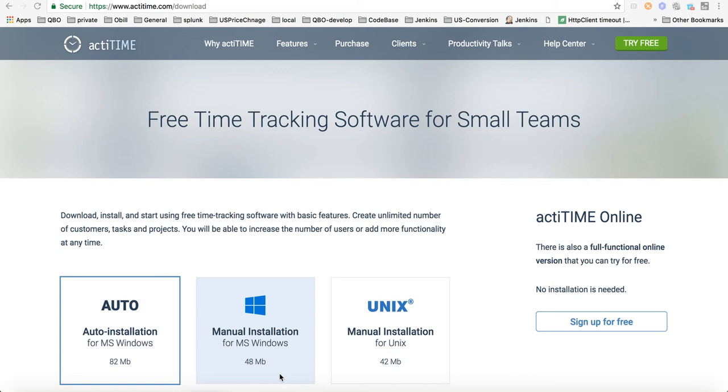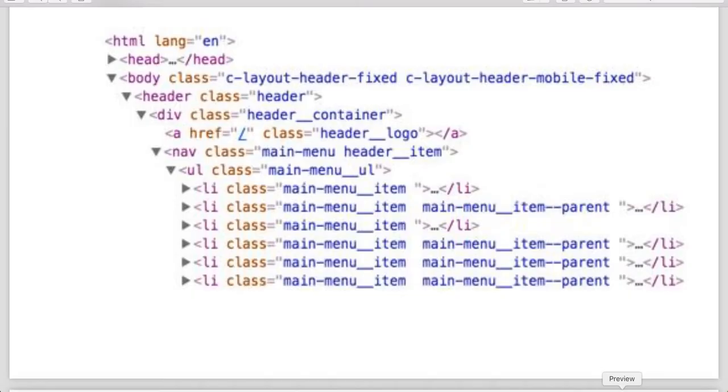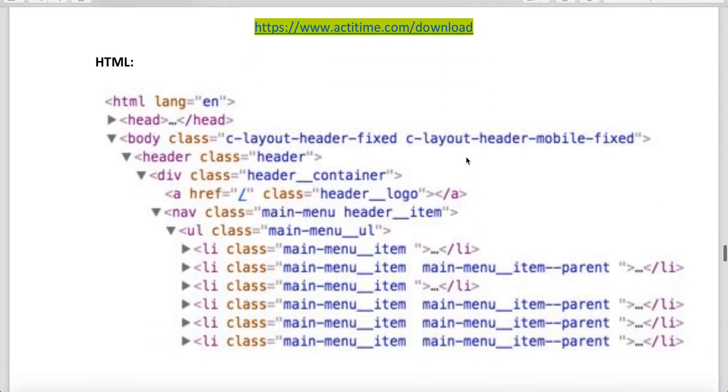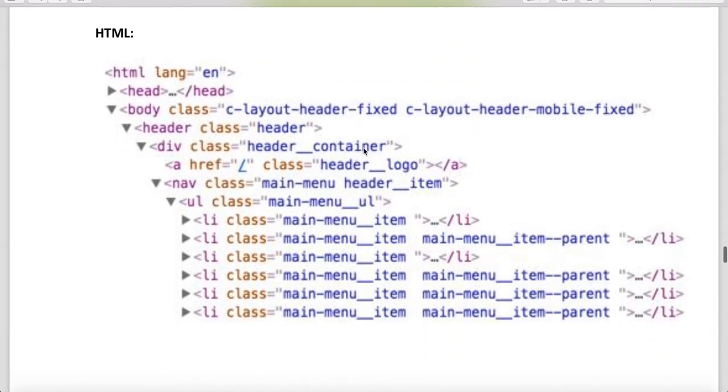Hello guys, this is the fourth video of writing XPath and CSS. We'll see some more examples of CSS and XPath. Let's say this is the site www.actytime.com. This is the HTML.